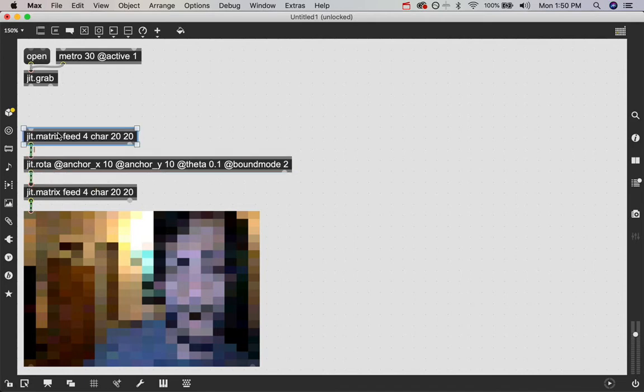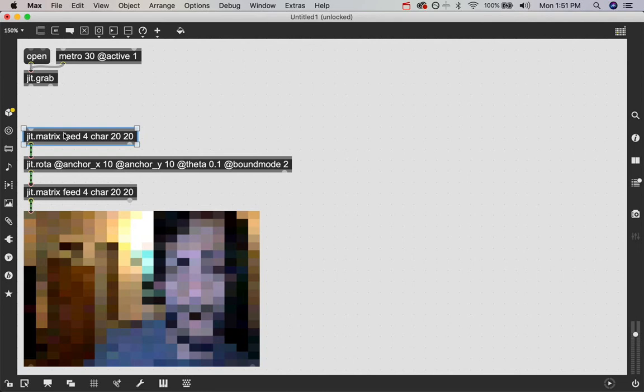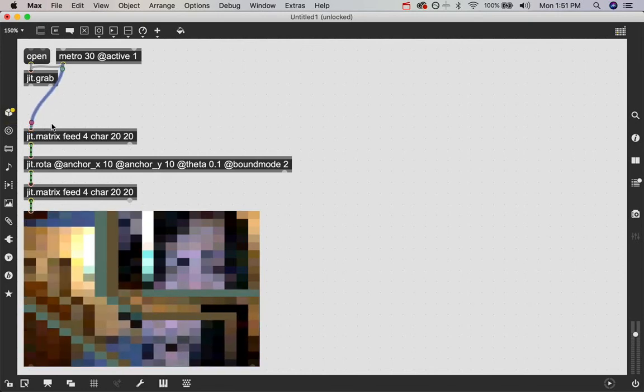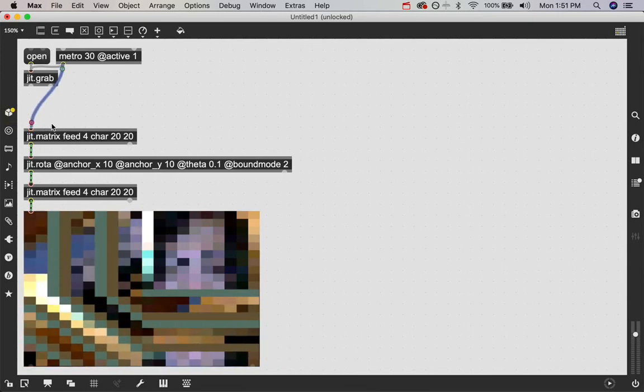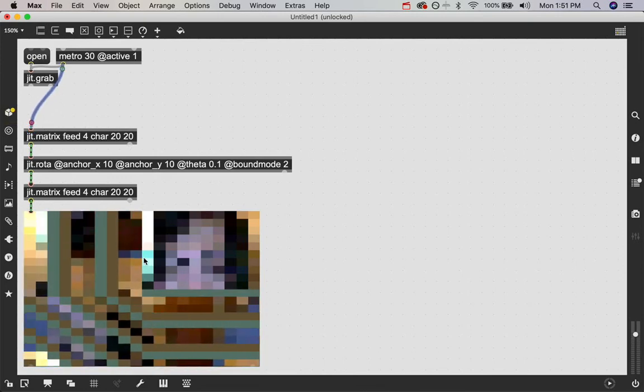Our image that we have saved, this guy right here is going to get sent out of this patch cord, get slightly rotated by this and then get sent into this matrix. And because it has the same name, you guessed it, it's going to be sent back up to here so we can get this feedback loop going. All it needs now is a bang so I'm going to pull this metro toggle here and here and now we see it's doing exactly that.